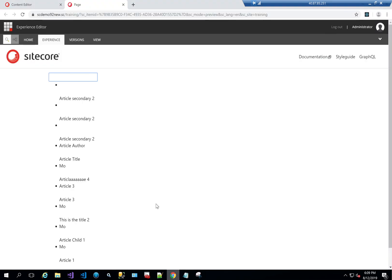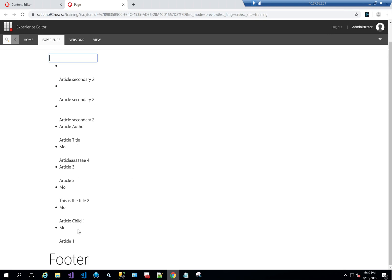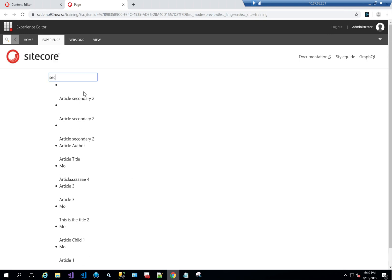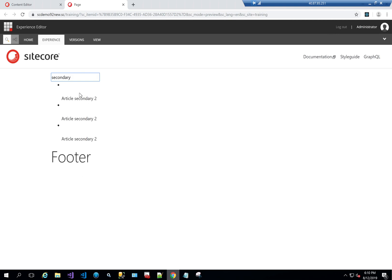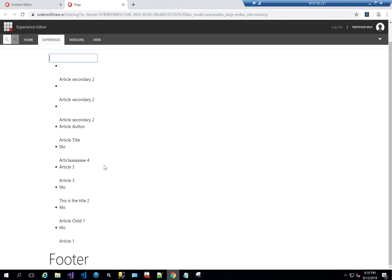Let me show you the final output we're going to achieve. It shows all the articles, and if I filter — for example, typing 'secondary' — it filters anything that has that word in it. This is a simple implementation that shows the full capabilities of using GraphQL. Looking at the structure, there's a component called Search Result, another called Search Box, and a container on top of both of them.